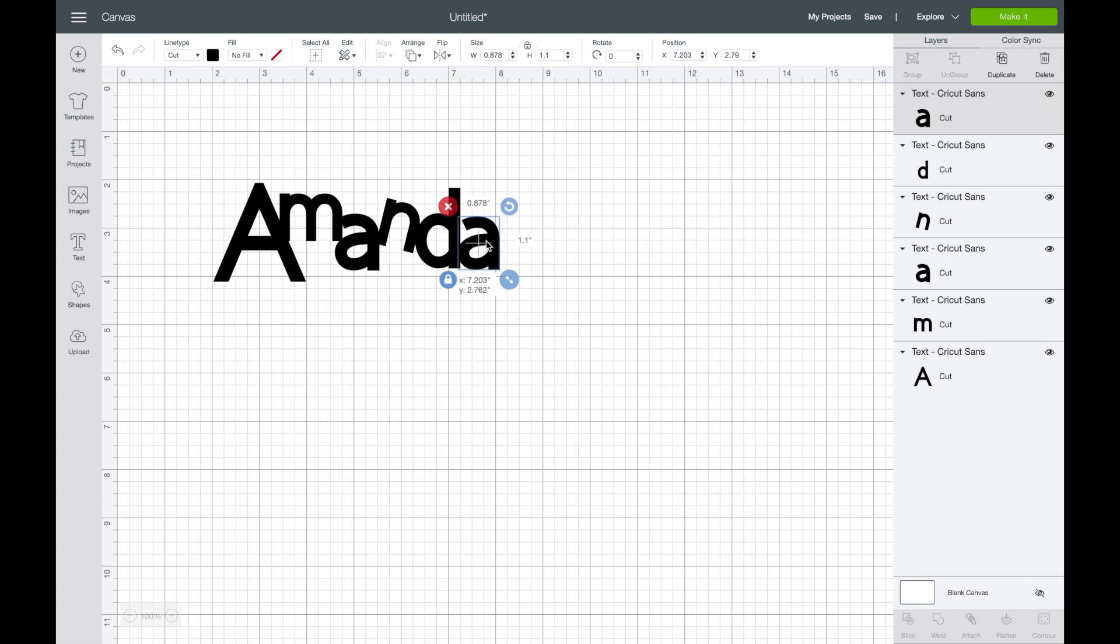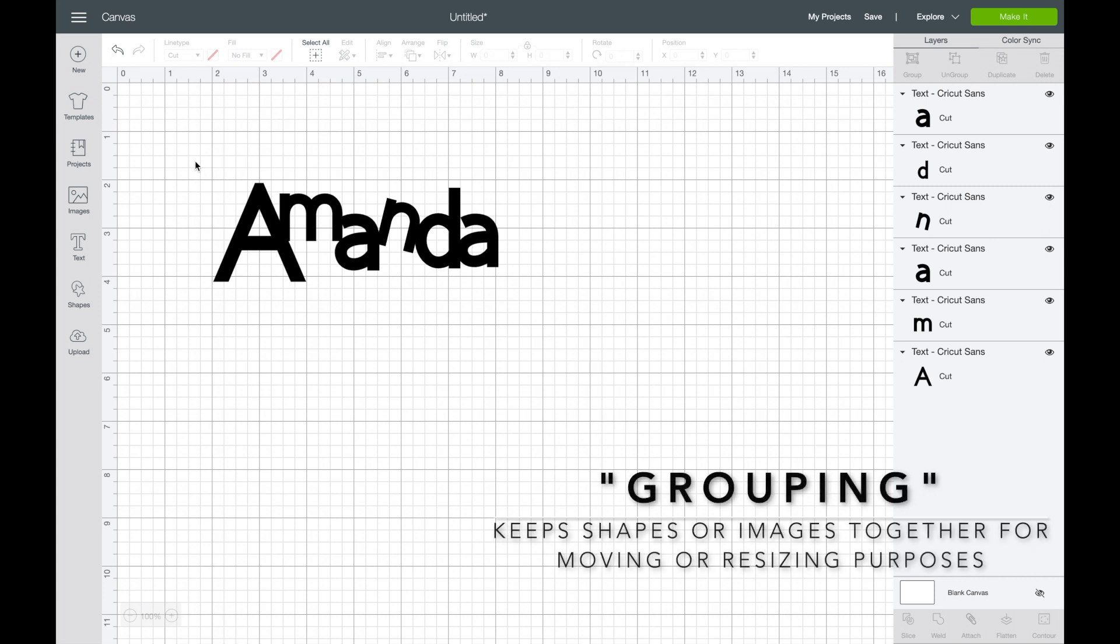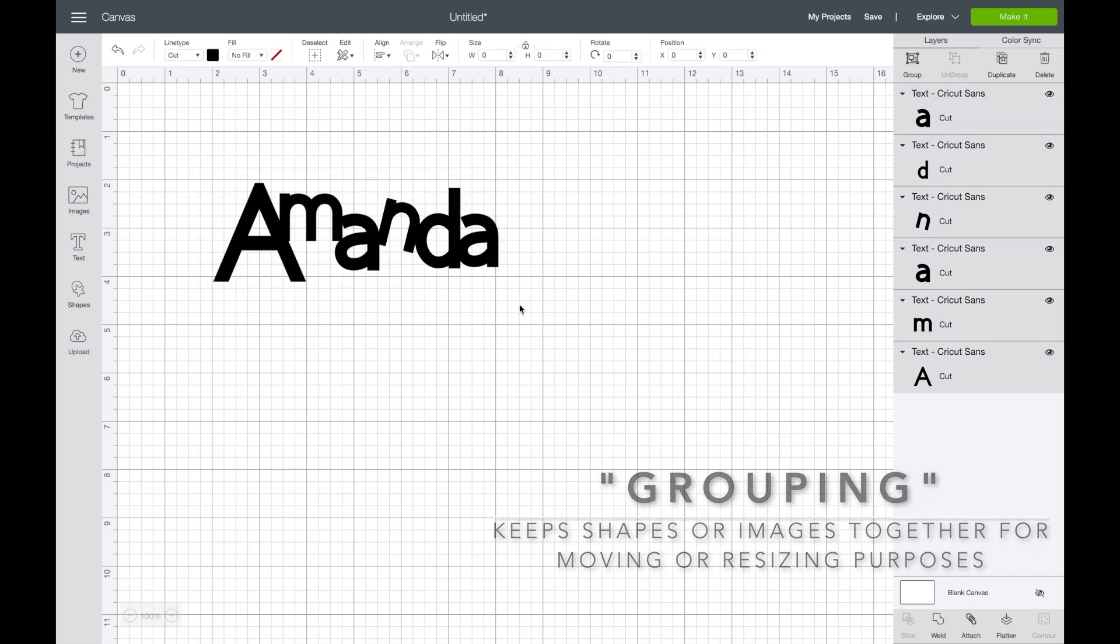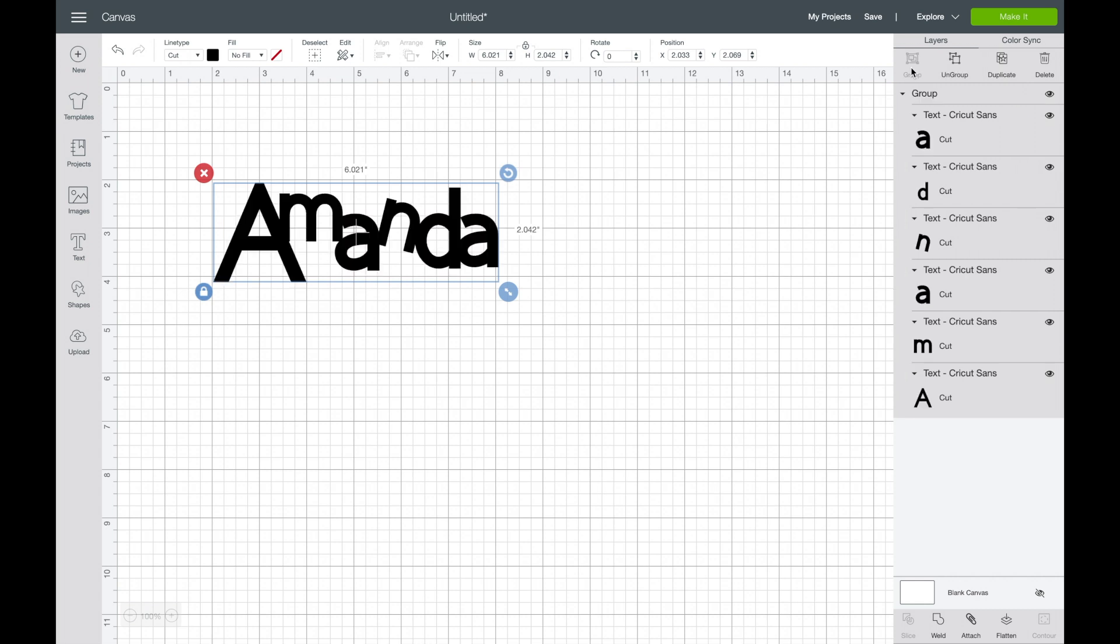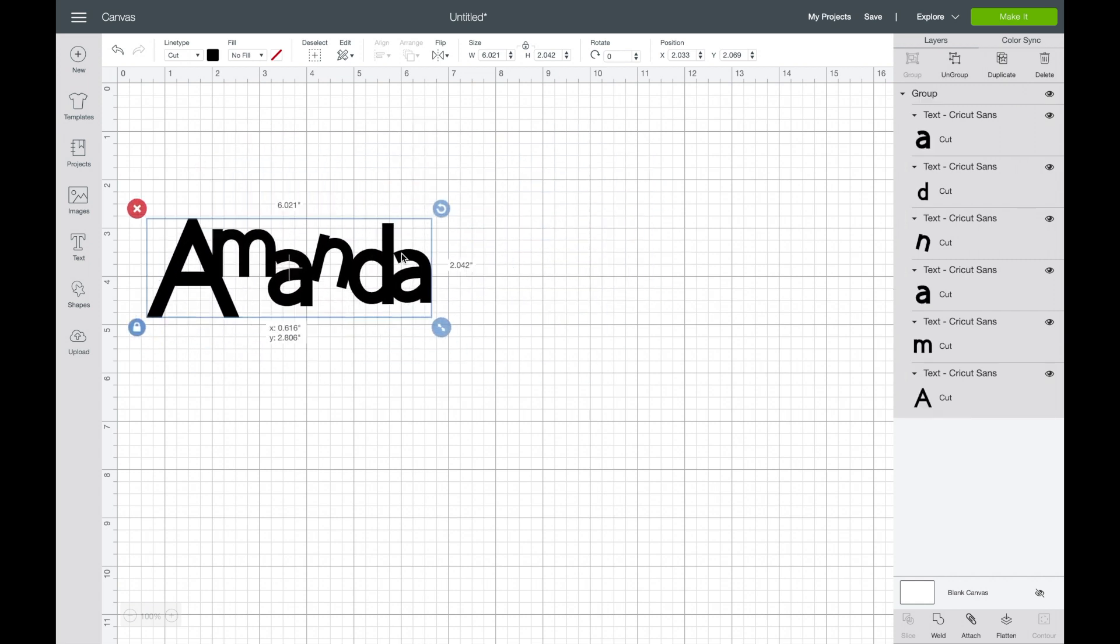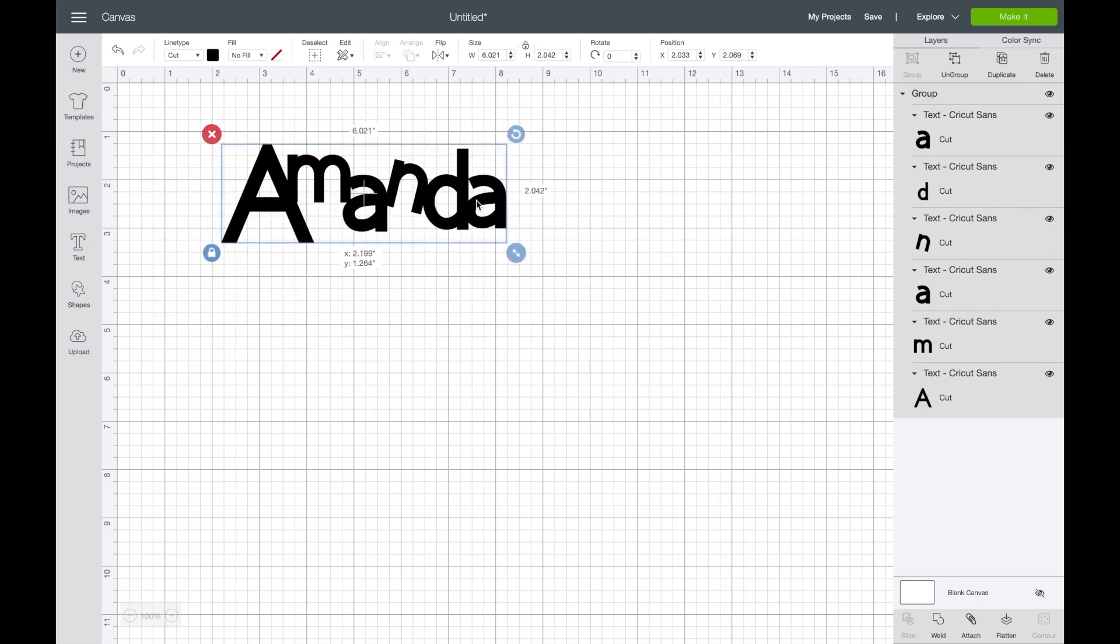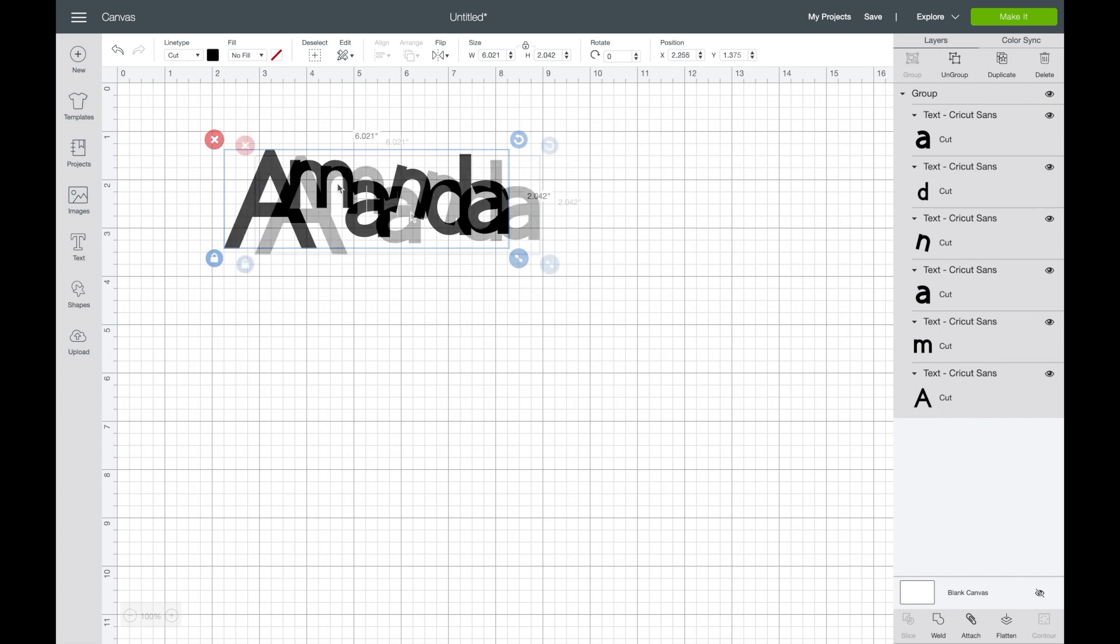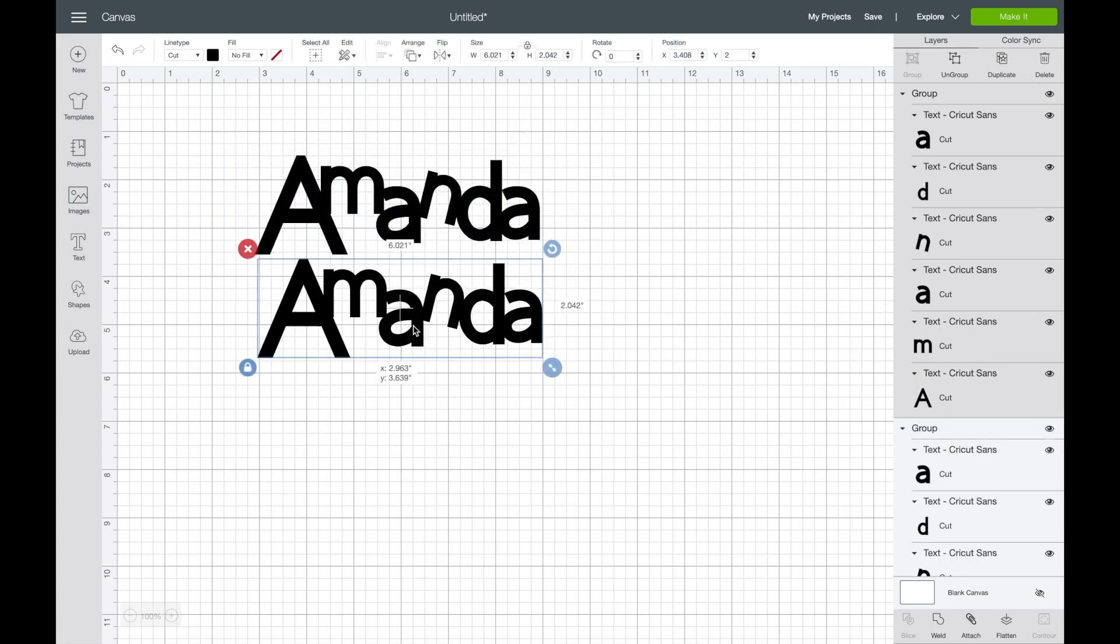At this point, once you have them in an arrangement you like, you're going to want to select all by putting a large click and drag box over all of the letters, and then again in the upper right hand corner you pick group. Now they are all together as one piece, so if you're moving it around or resizing it, it works.